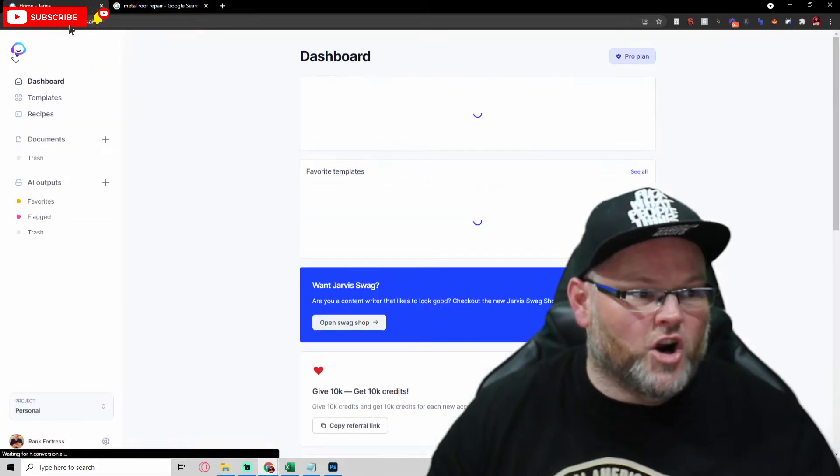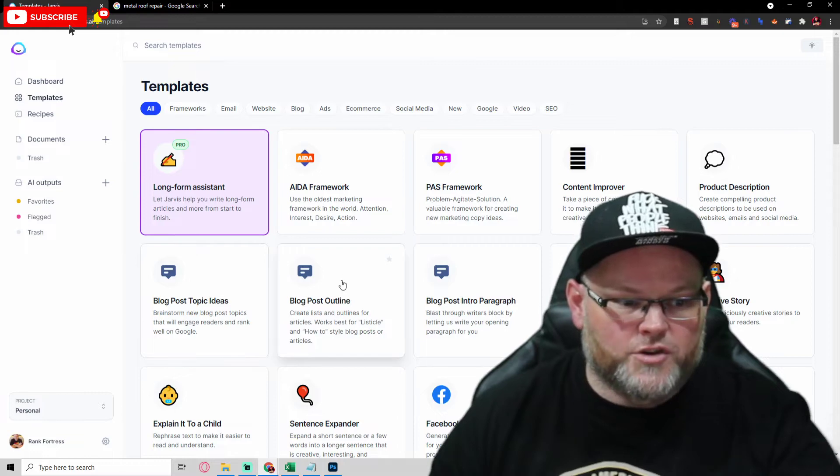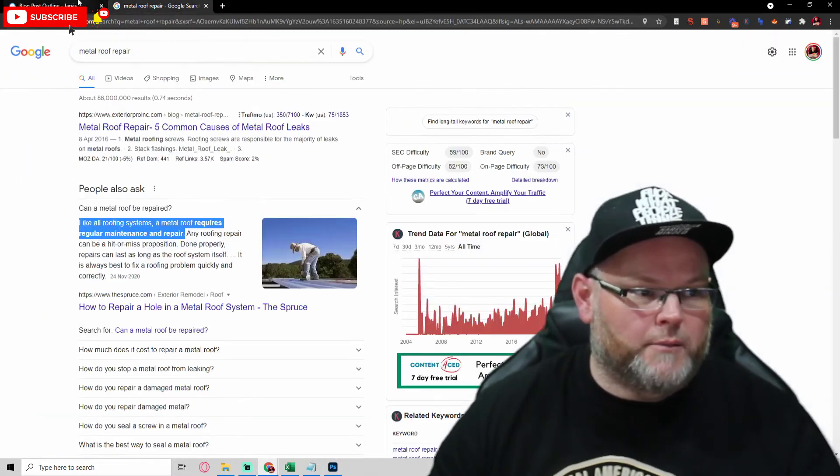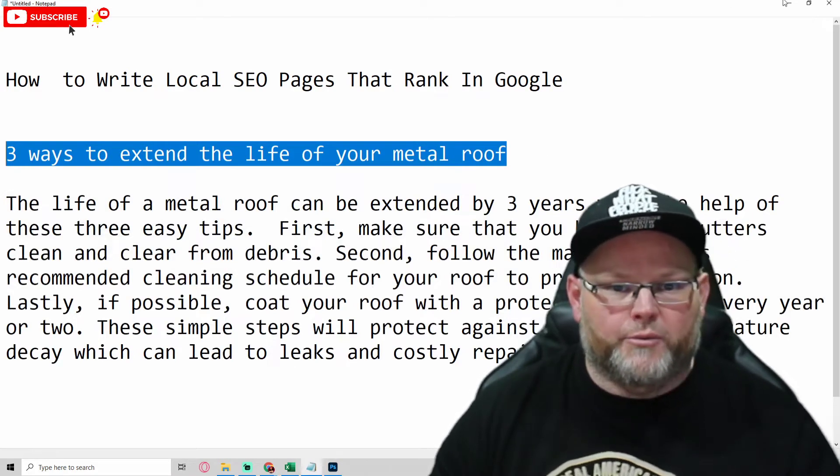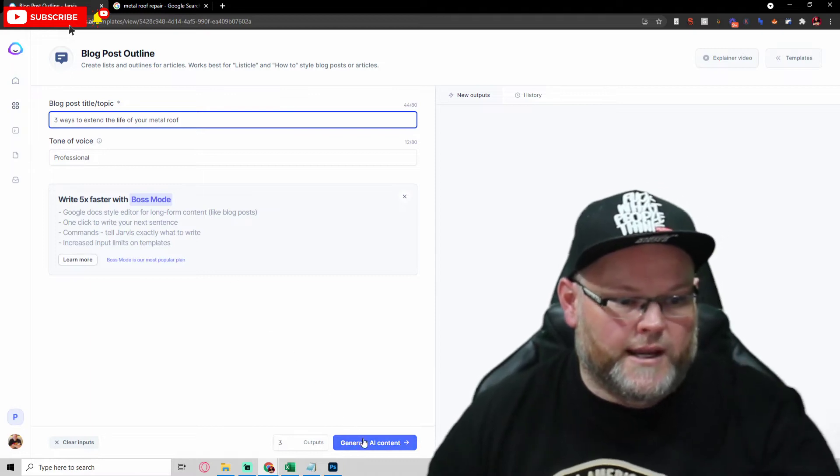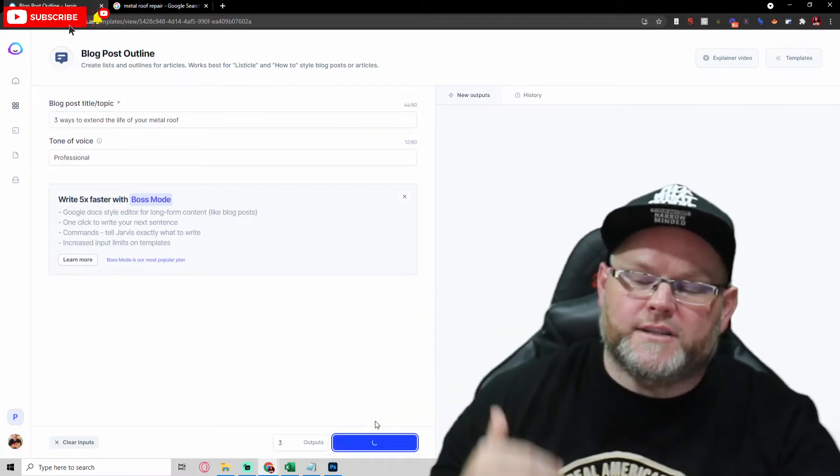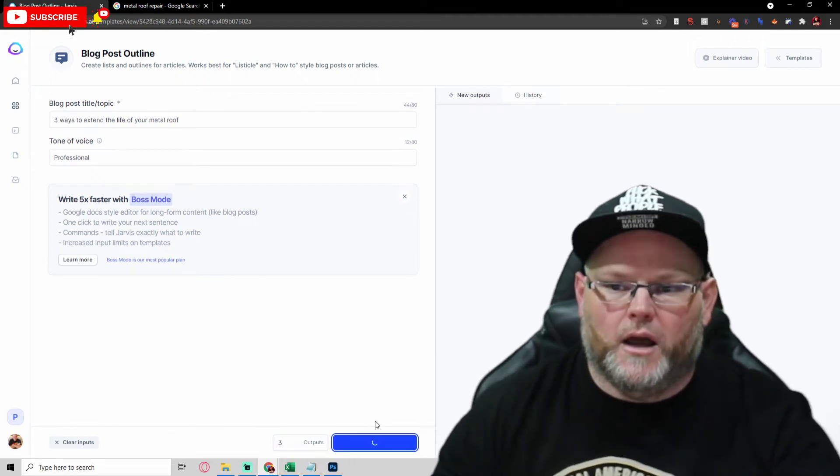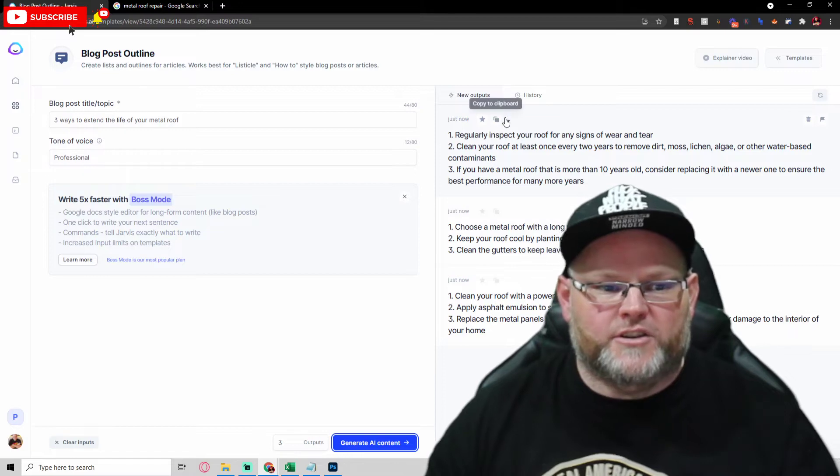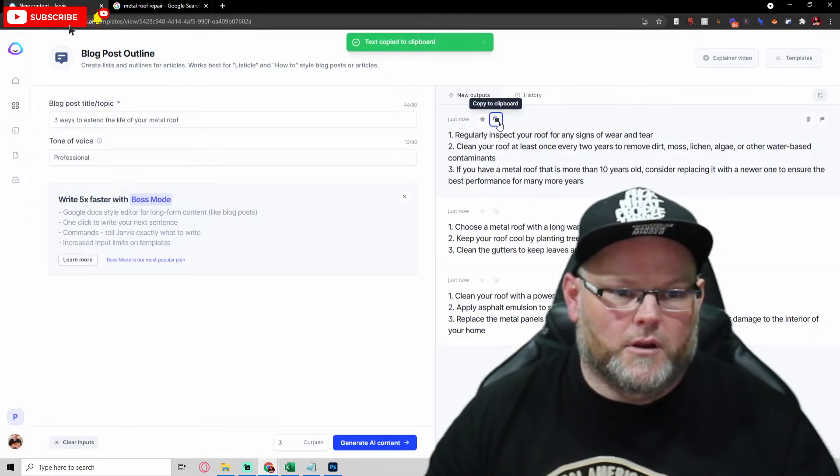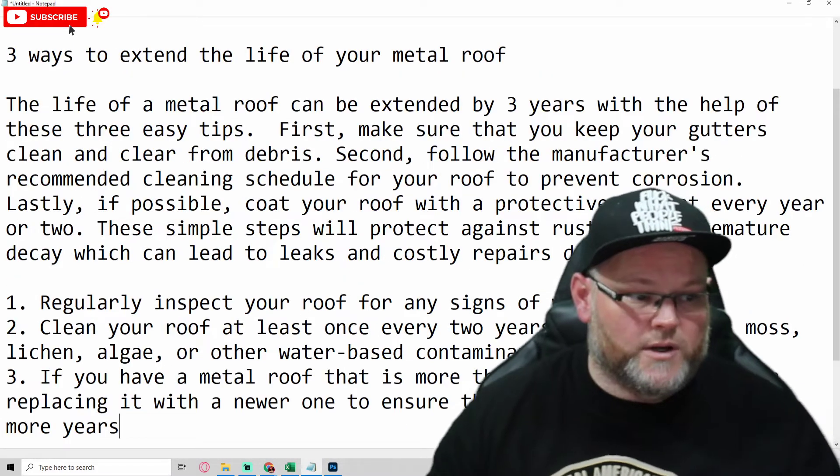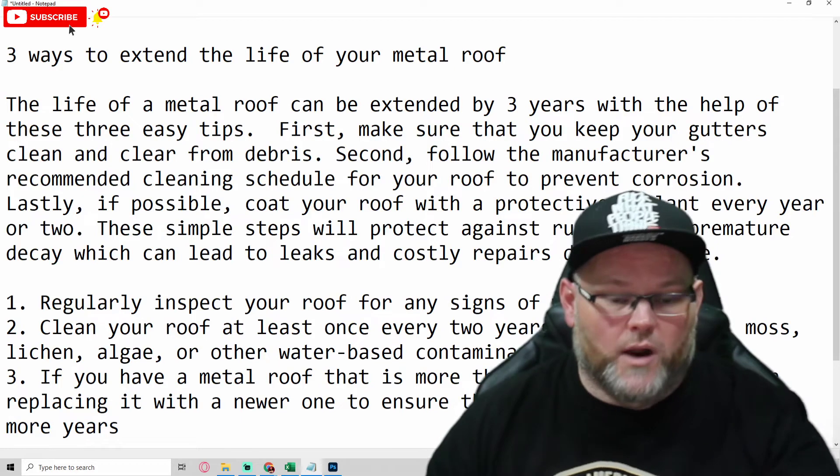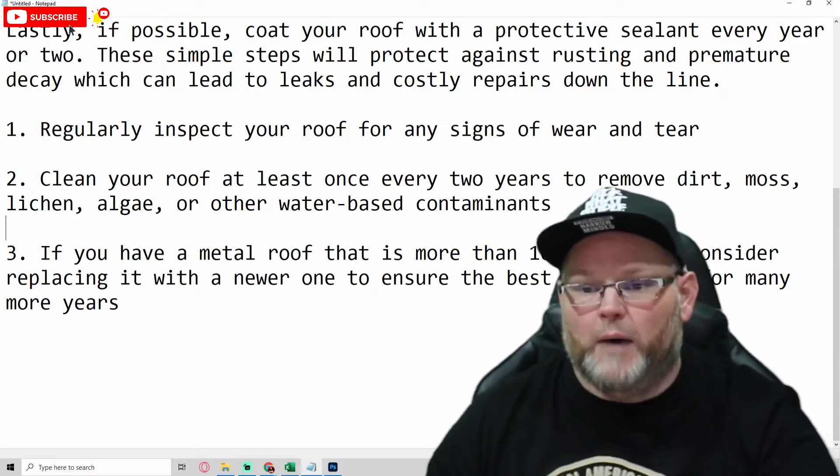Now we go back to our Jarvis, and we go back to templates. And we go to blog post outline. What do I want it to be about? My blog post outline is going to be about three ways to extend the life of your roof. And I hit generate content, and it's going to give me blog post outline. That outline is essentially what's going to help me make my content up. So, for example, I may just take these three. But there are other things we can do. I just want to show you everything.